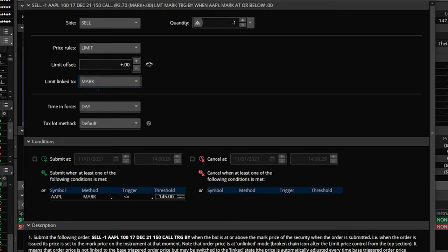You also have the ability to offset it a little bit. Let's say we wanted it to be a little bit more competitive — in our example the midpoint is $2.25, the bid is $2, the ask is $2.50. If we wanted to submit it $0.05 below the midpoint, we could change the offset from $0.00 to negative $0.05. Now our limit order would get submitted at $2.20 — $0.05 below whatever the midpoint was when Apple goes below $145. Once we're happy with this, we'll go ahead and hit save.